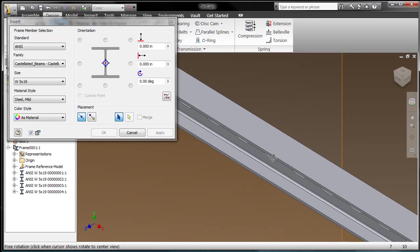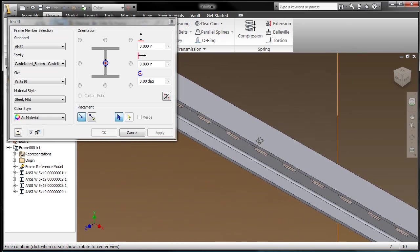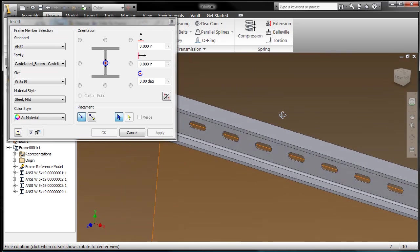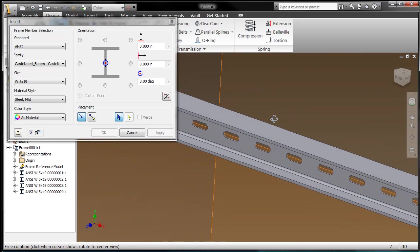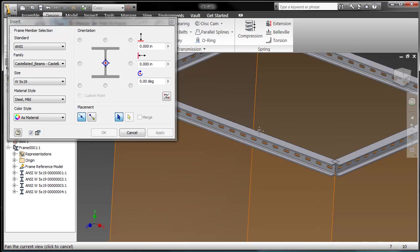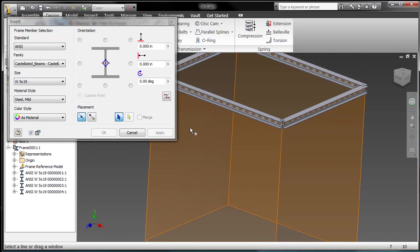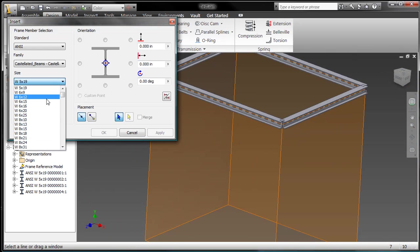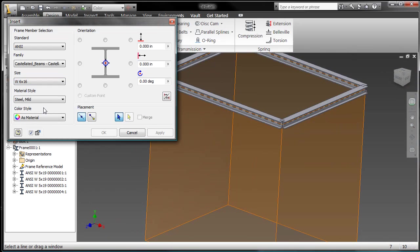And if I zoom in on that, hey sure enough, each and every one of those has the appropriate cutouts, the appropriate spacing that I want, and I'll even grab just another size.